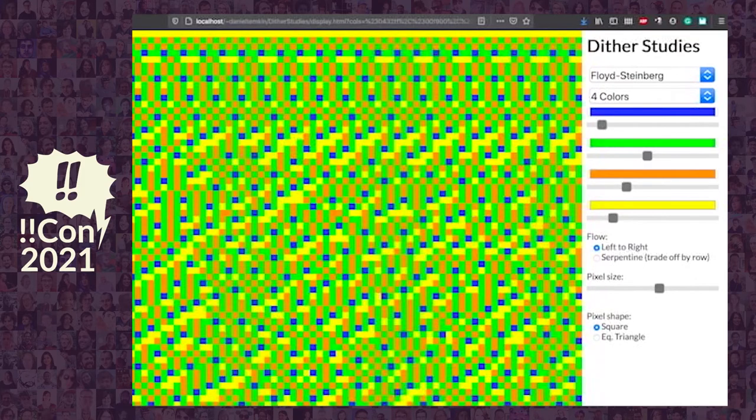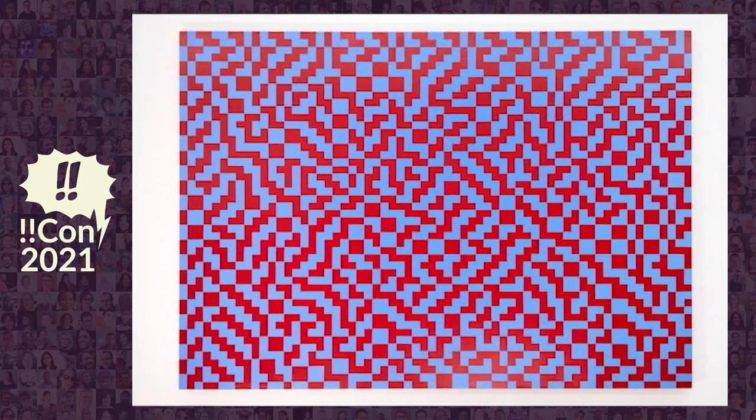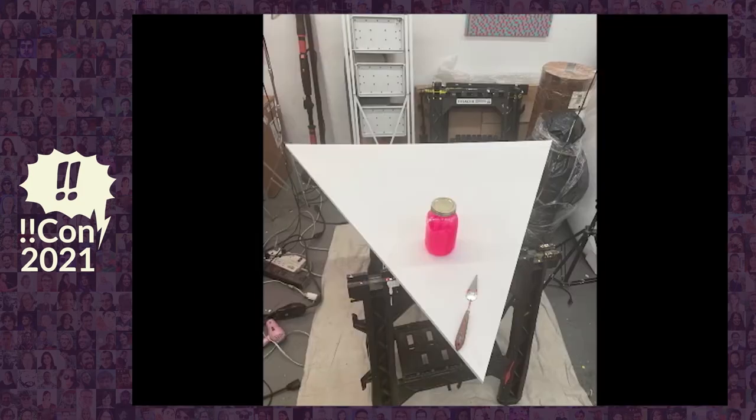I'm doing this as part of a 10-year project called Dither Studies, where I dither not photographic images but solid colors, and dither them to palettes of complementary colors or opposite colors, to make the dithering artifacts as obvious and visible as possible. I've done this through a web app, videos, and room-size installations of those videos. And more recently, over the last few years, I've created a series of paintings. But before I start actually painting triangular dithers, I want to find the triangular dither algorithms that actually work.